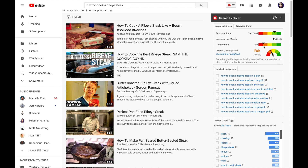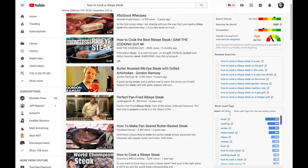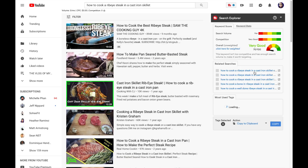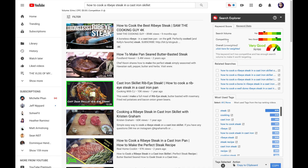TubeBuddy will also give you a gauge of the competition. This keyword is closer to the red zone — it says 'fair' — meaning there's a lot of existing content related to this keyword, which means it's probably going to be harder for you to break through. It'll also tell you related searches and the most used tags associated with this keyword. If you want to find a more specific angle with less competition, like 'how to cook a ribeye steak in a cast iron skillet,' you'll see there's still some search volume but much less competition, and TubeBuddy is telling you it's very good.